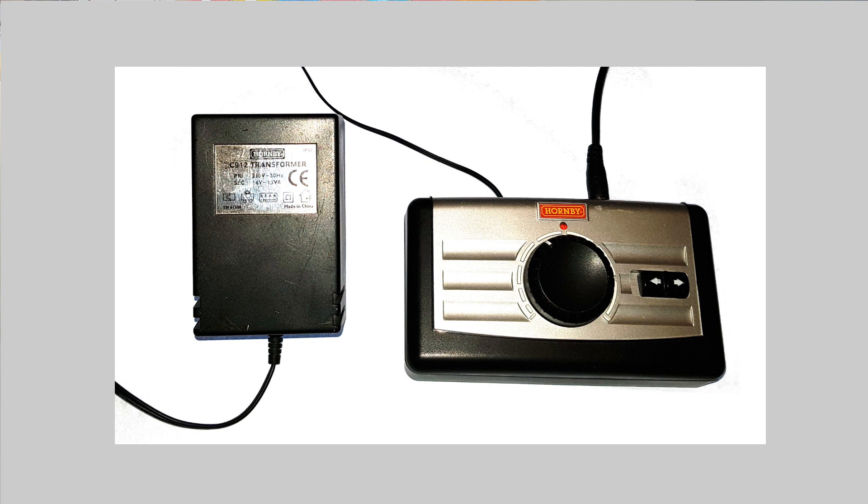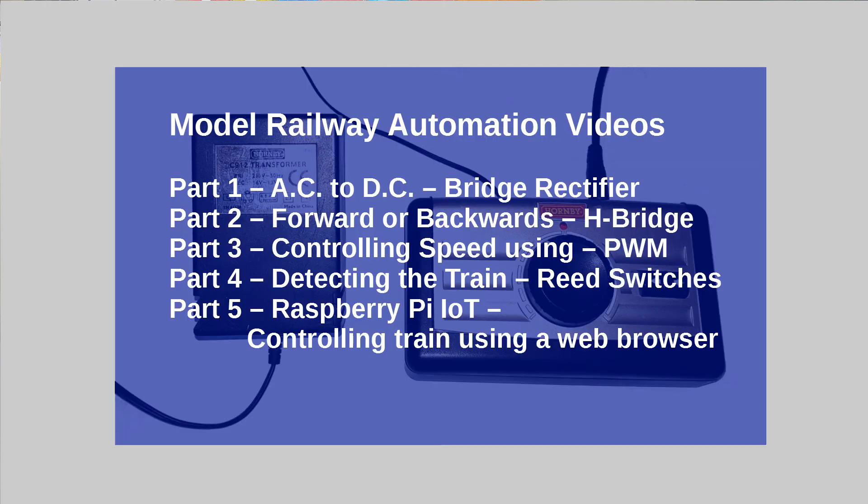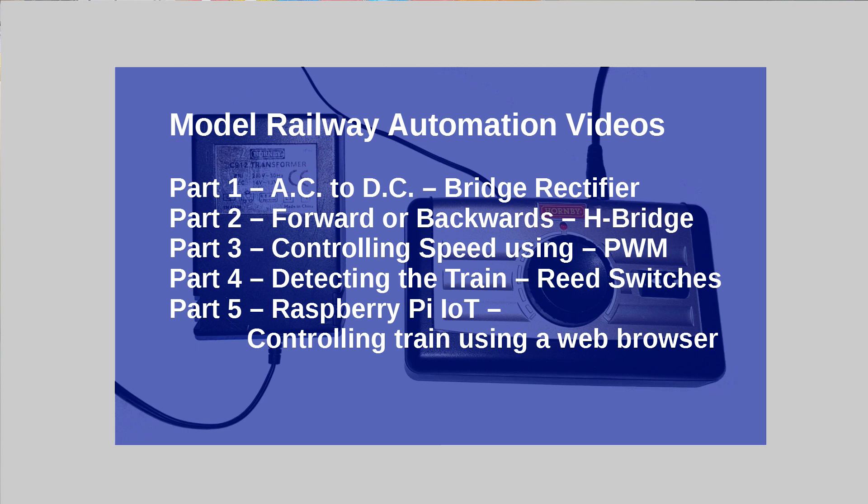The controller also has other functions. It can change the direction, which we'll cover in the next video on how we can use an H-bridge to replace the physical manual switch that is usually included on a controller. Then in a future video, we'll look at replacing the speed control with pulse width modulation, which is used to provide an analog varying voltage from a DC output on the GPIO of the Raspberry Pi or using a digital PWM output on an Arduino or microcontroller.